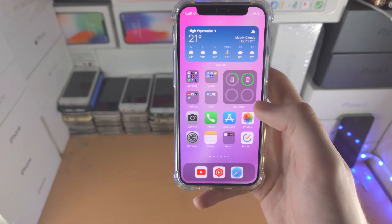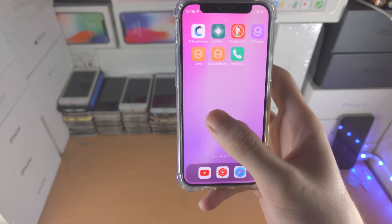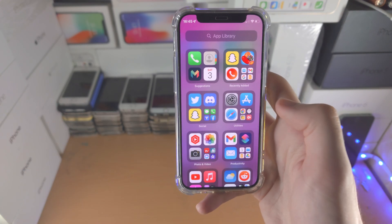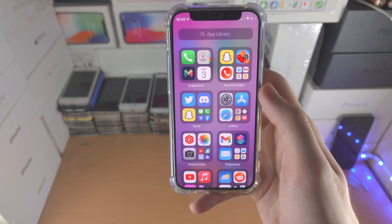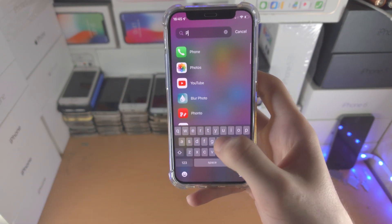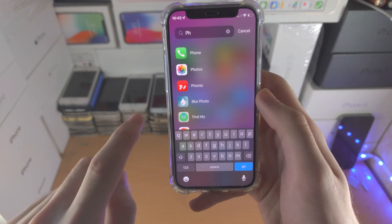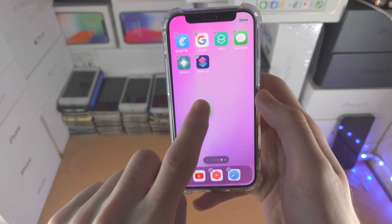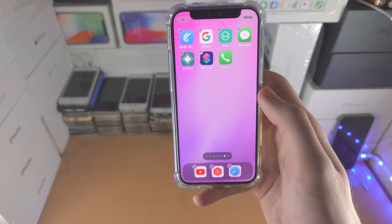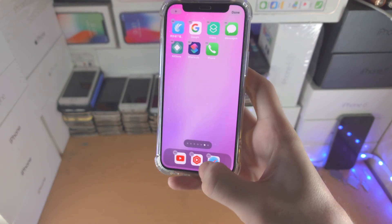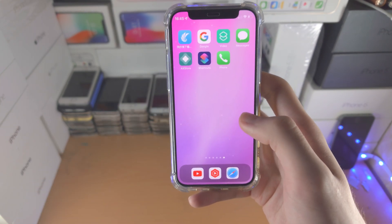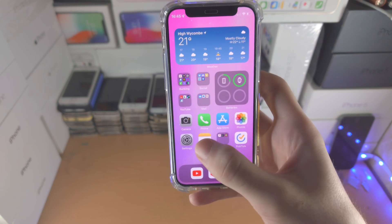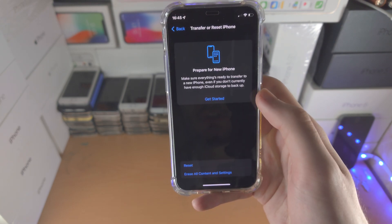That's the first way. If that doesn't work, the second way is to slide all the way to the left, search for 'Phone,' then drag and drop. And there you go.